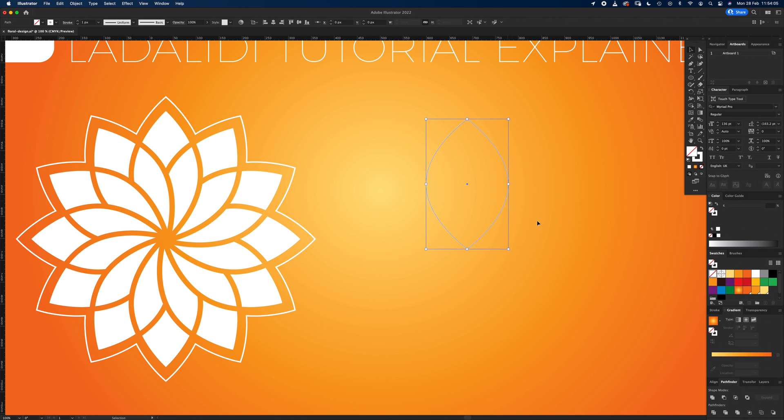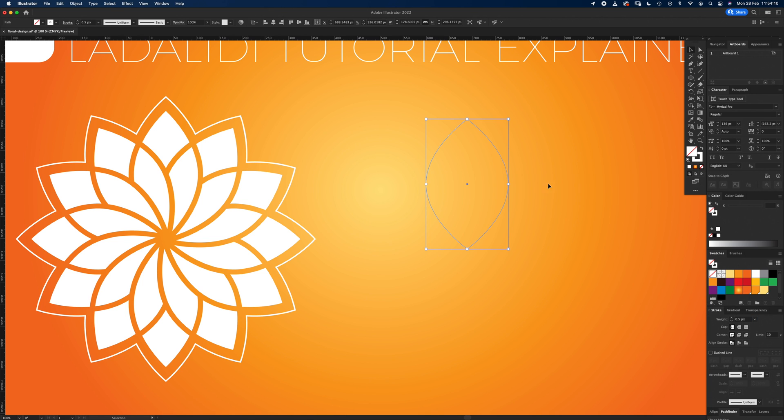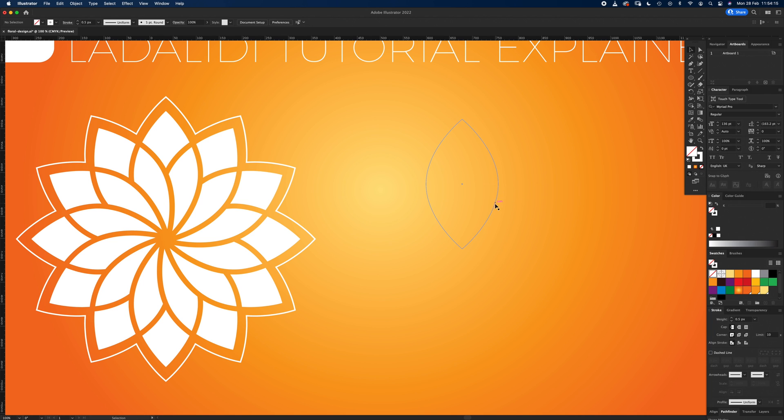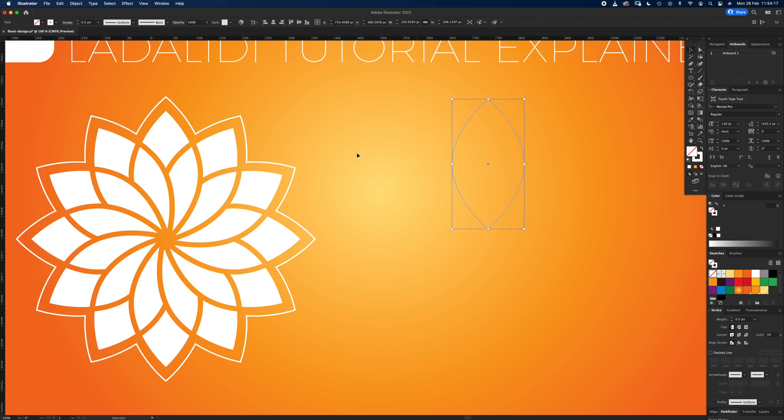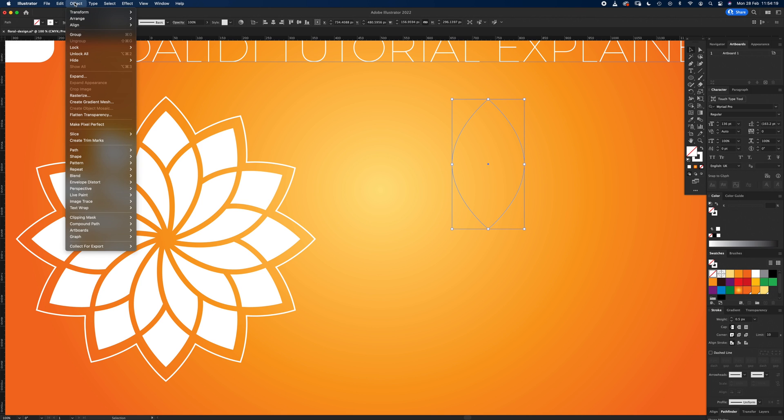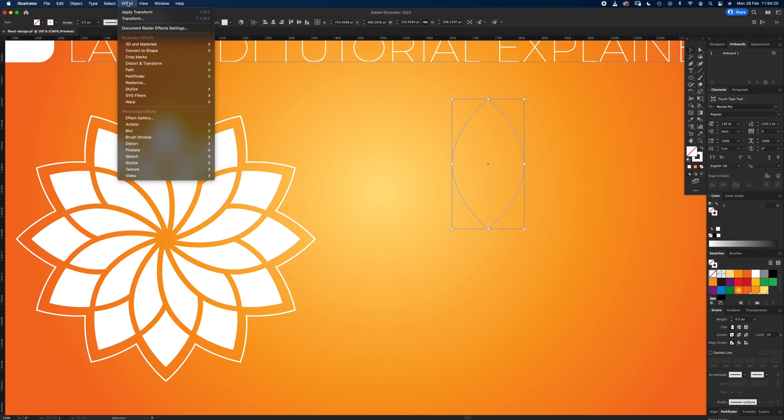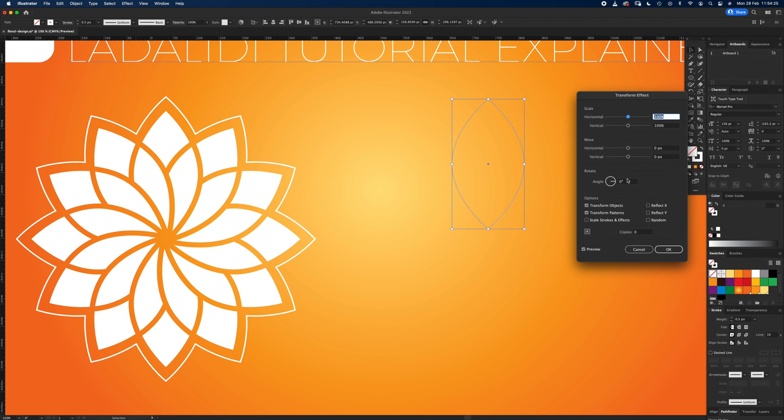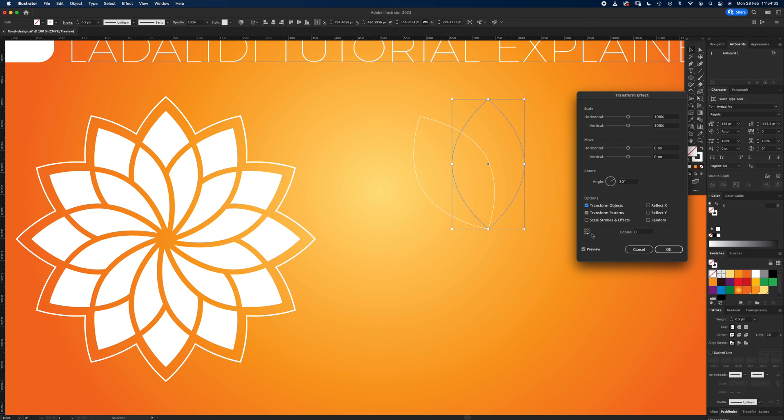We're working on a stroke weight of about one pixel, so let's make it a little bit thinner, 0.5, so it's going to be really fine. Now I want it to be about there, that's fine. Okay, so we go up to Effects, Distort and Transform, Transform. When we're in here, they use 30 degrees angle. We want the anchor point to be down at the bottom and copies 11.